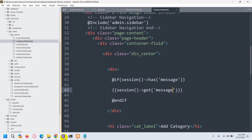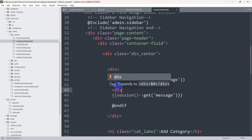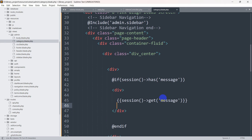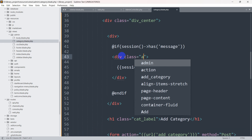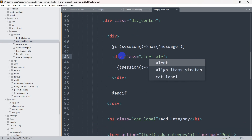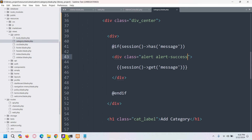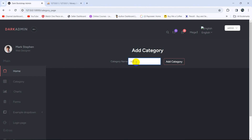Now let's add some design. We are going to use Bootstrap classes. We'll wrap the message in a `div` and add the Bootstrap class `alert alert-success`, since this is a success message.